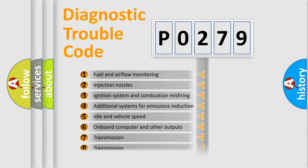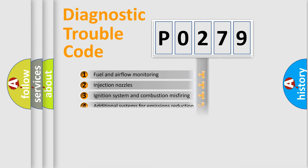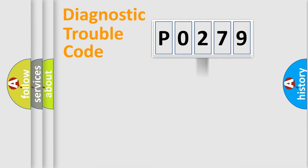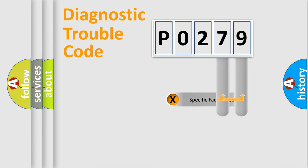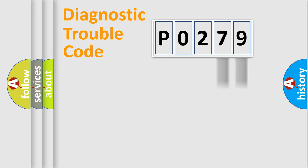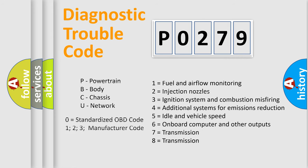The distribution shown is valid only for the standardized DTC code. Only the last two characters define the specific fault of the group. Let's not forget that such a division is valid only if the second character code is expressed by the number zero.